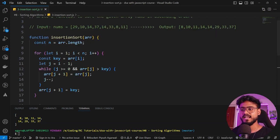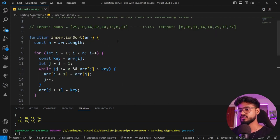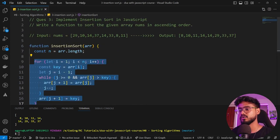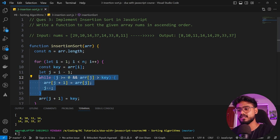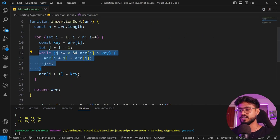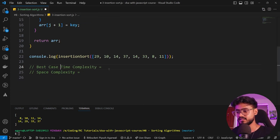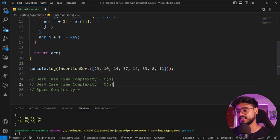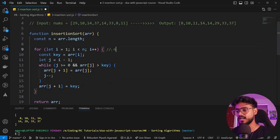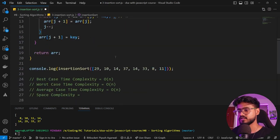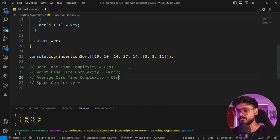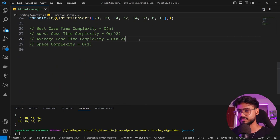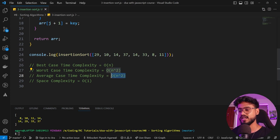Time and space complexity for insertion sort: best case is when the array is already sorted — we never enter the while loop, so O(n). For average and worst cases, both the outer loop and while loop run n times each, giving O(n²). Space complexity is O(1) since no new array is created.